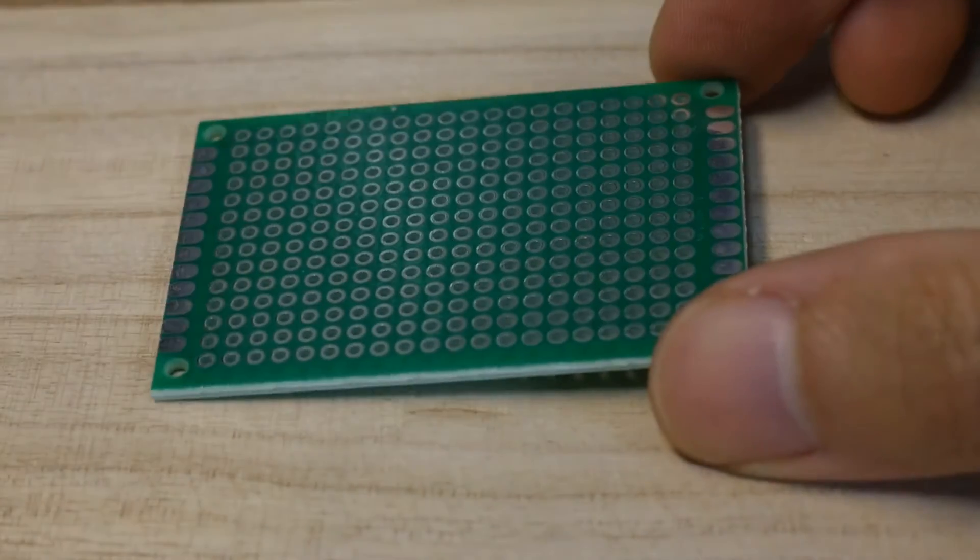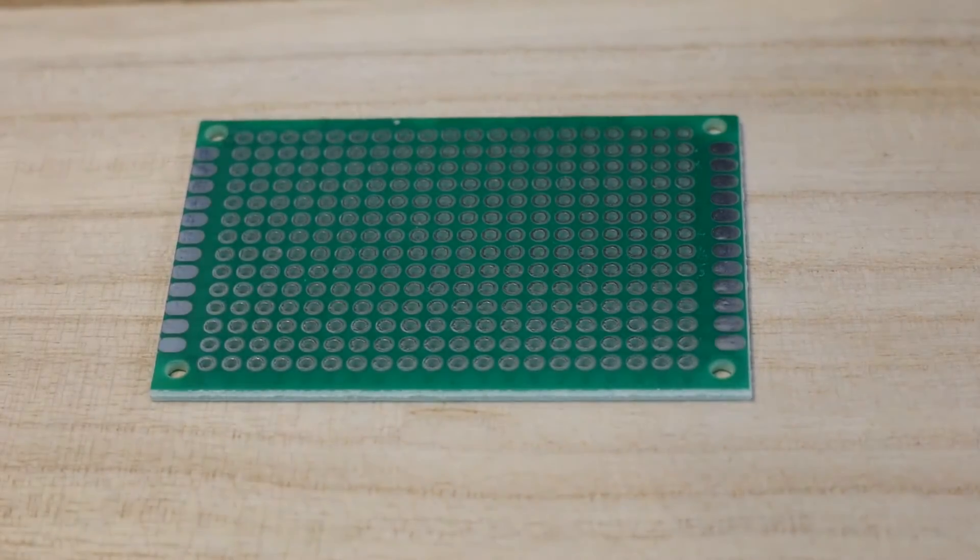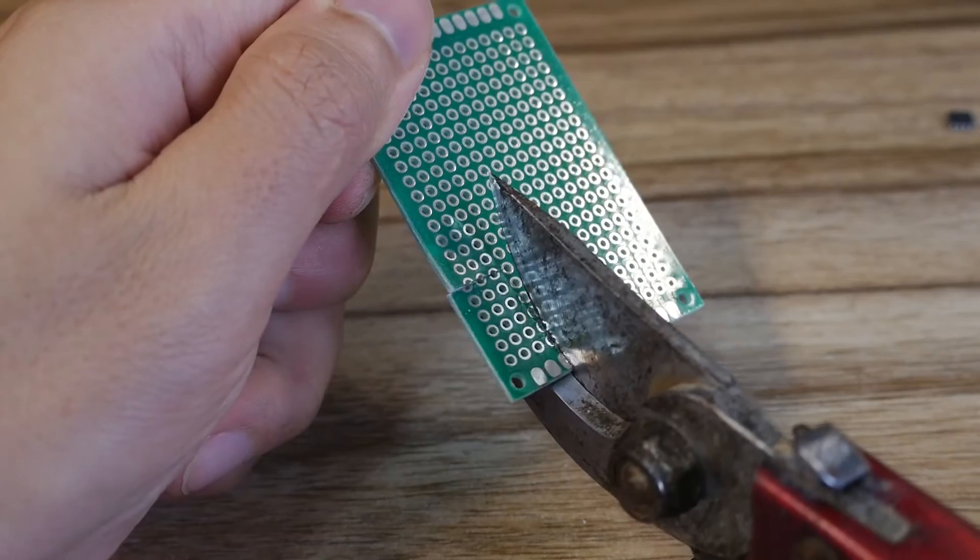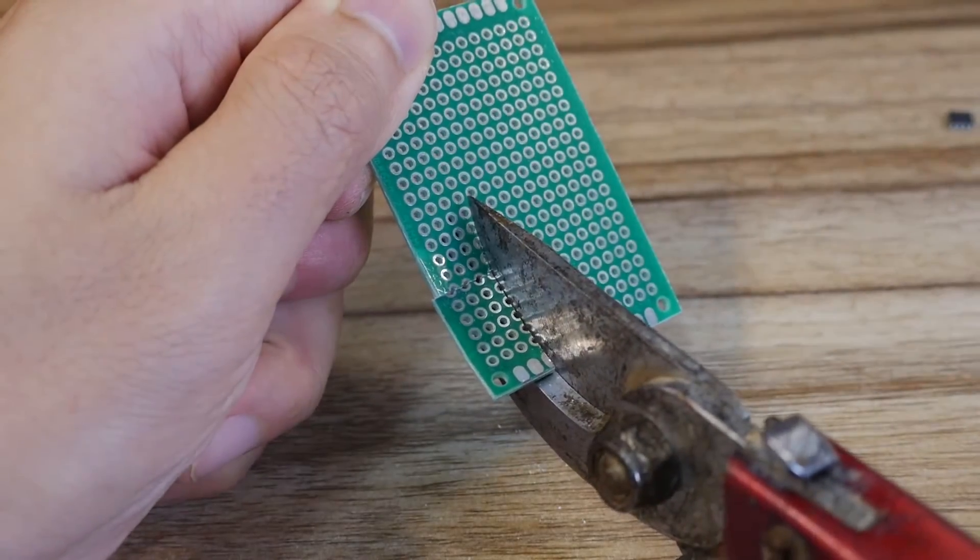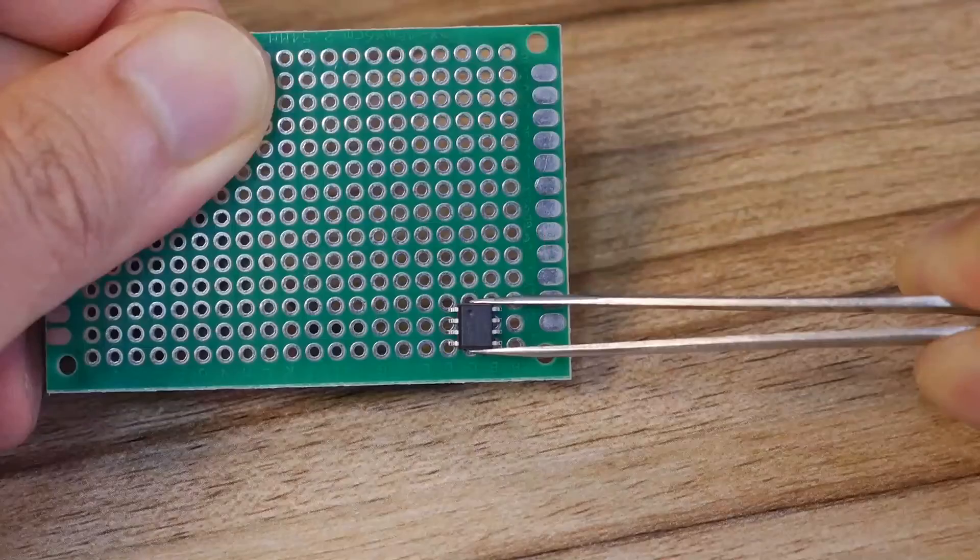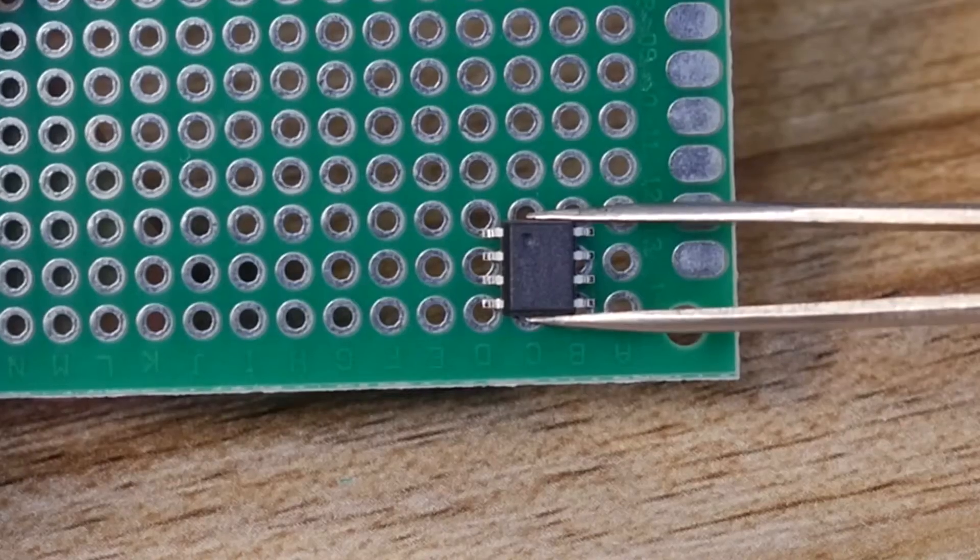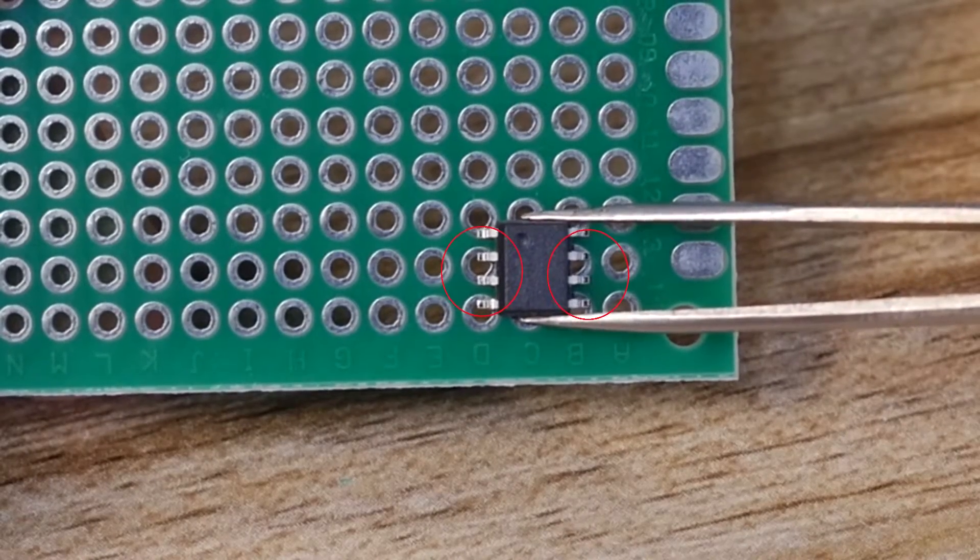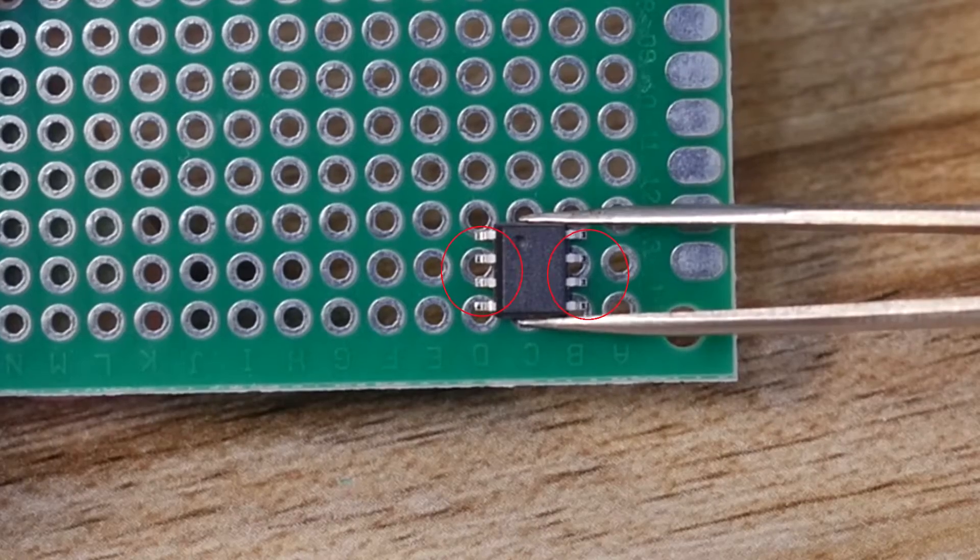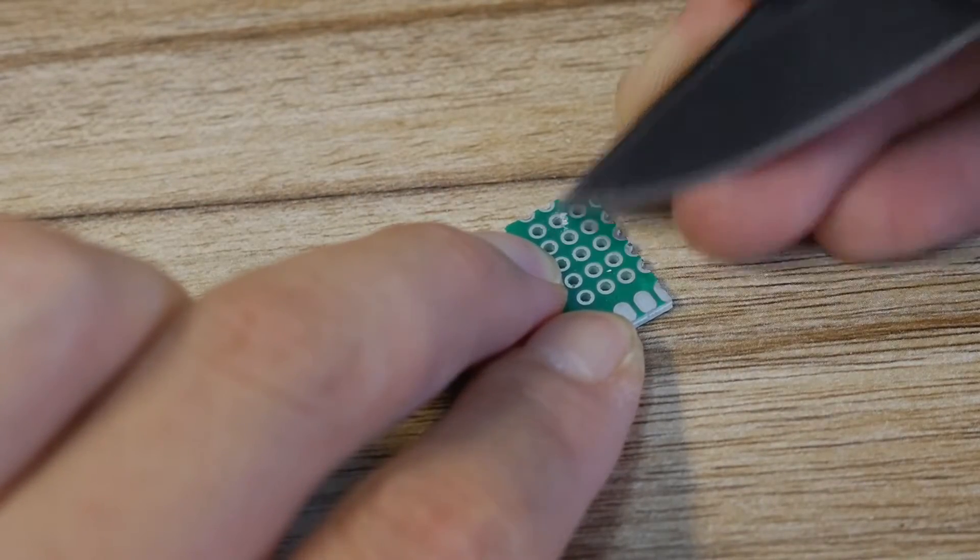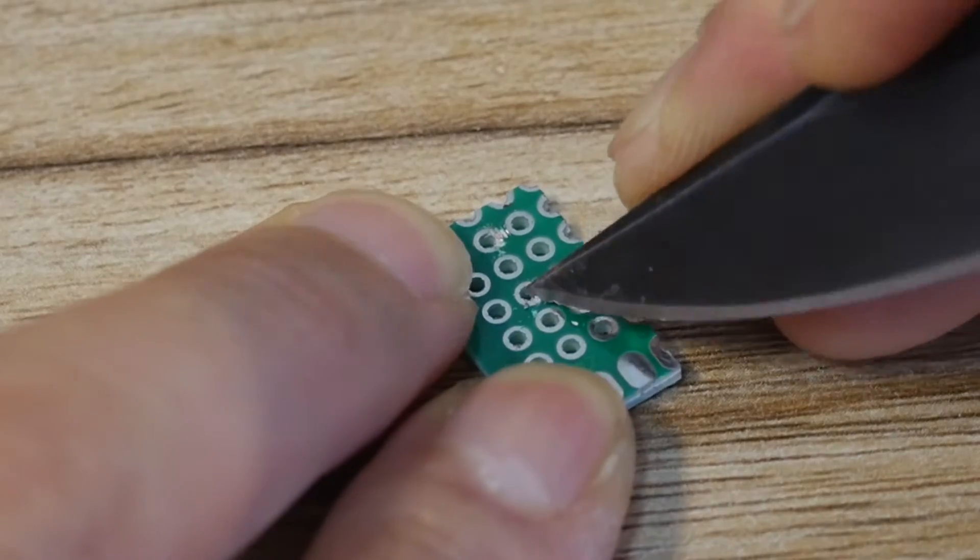Here the universal board is used as the base board. Cut out a small piece with scissors just like this. Put the ATtiny13 MCU on the base board and find that the two middle pins on the left and right sides of the chip are short-circuited, so use a knife to dig out the pads in these two places.